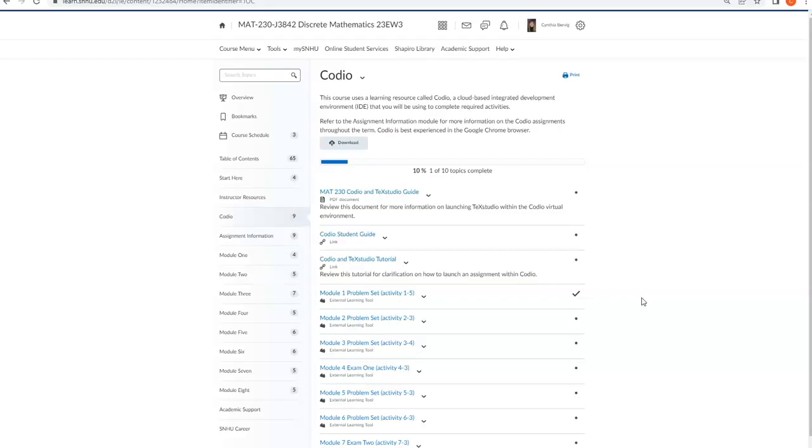What I want to do for you today is just give you kind of a quick jump start on how to get started on an actual assignment in Codio. Again, it's not a programming language. What you will be using is LaTeX. So all of your answers to all the problem sets, you will need to enter using LaTeX.